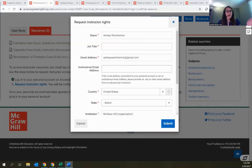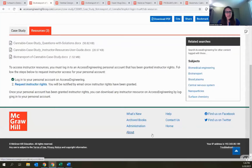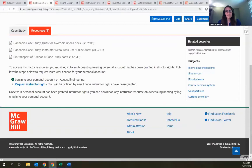I highly recommend if you're an instructor and think you might be interested, go ahead and fill that out and you'll have access to everything. If you have any issues with the form or getting instructor rights turned on, please reach out to the customer success team — we're happy to help get you set up.